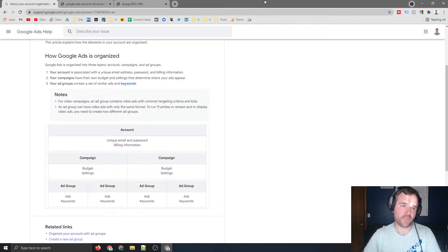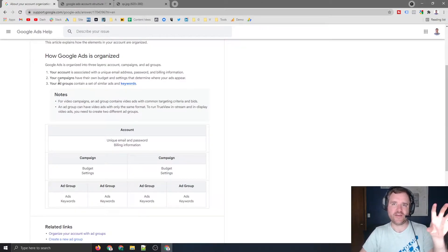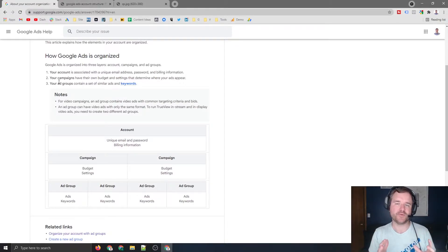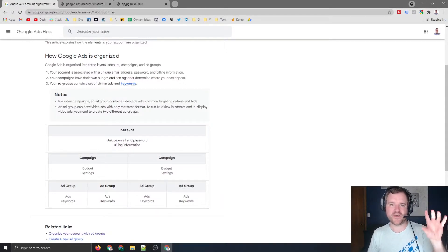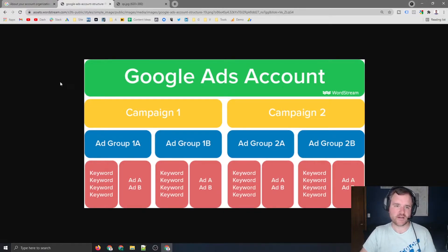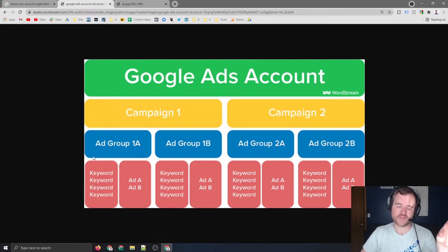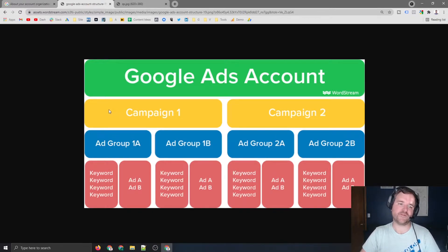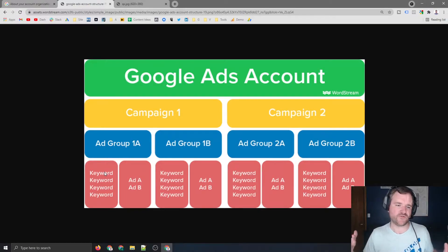The next level of your campaigns are going to be ad groups. Ad groups are themes and buckets of keywords that you group together to ensure you have relevant themes, and then you're going to have ad copy that matches those themes. Wordstream did a good job of showing what this looks like — at the top you have your Google Ads account, then campaigns, then ad groups, then keywords. An example might be a car dealership with a specific location, a specific make of car, certain years, reviews, and different ads doing A/B testing.